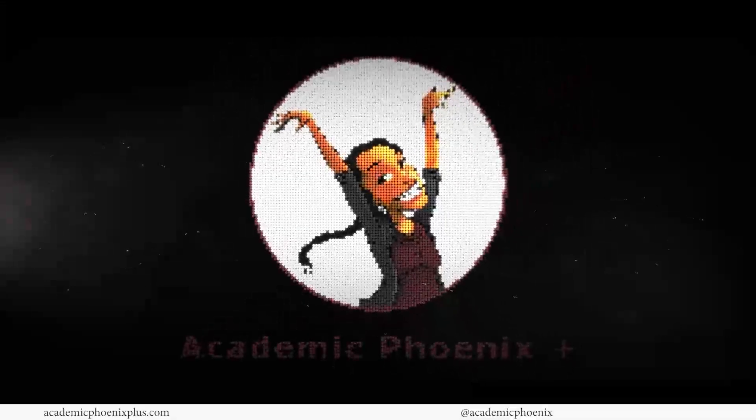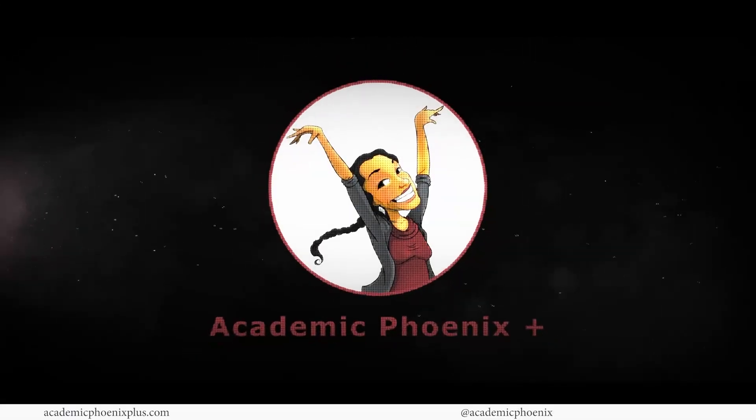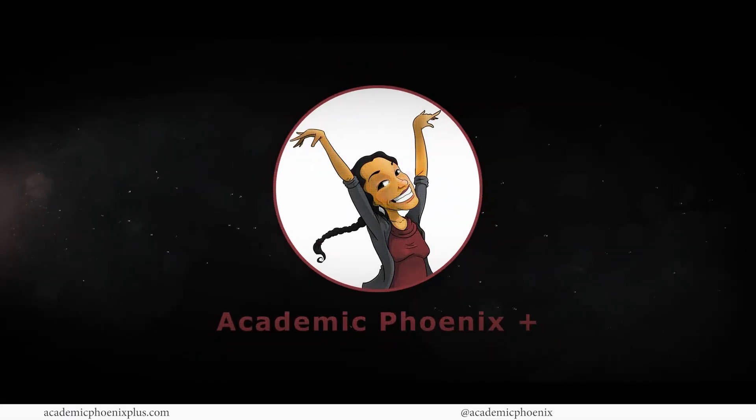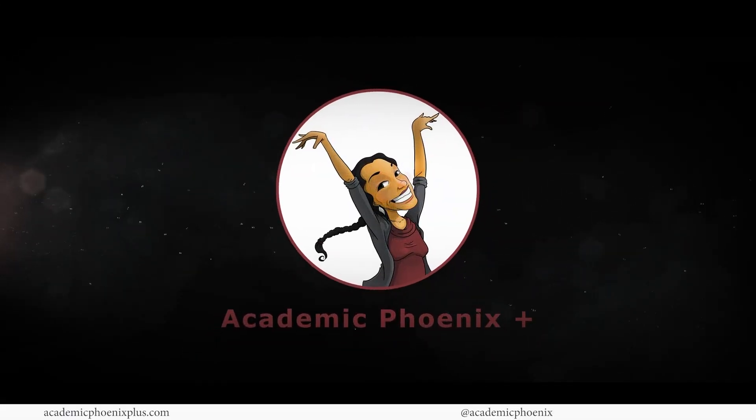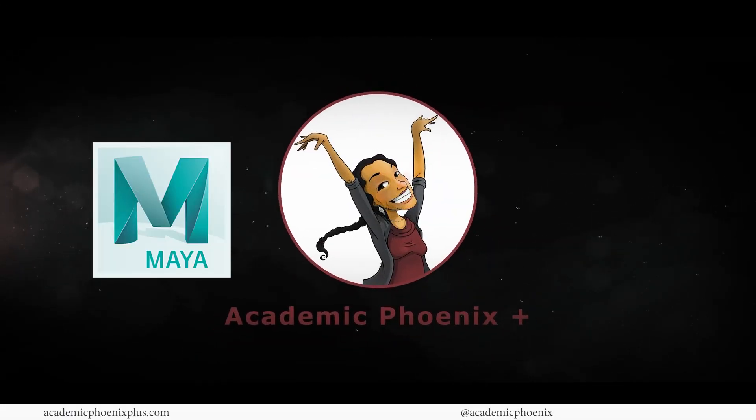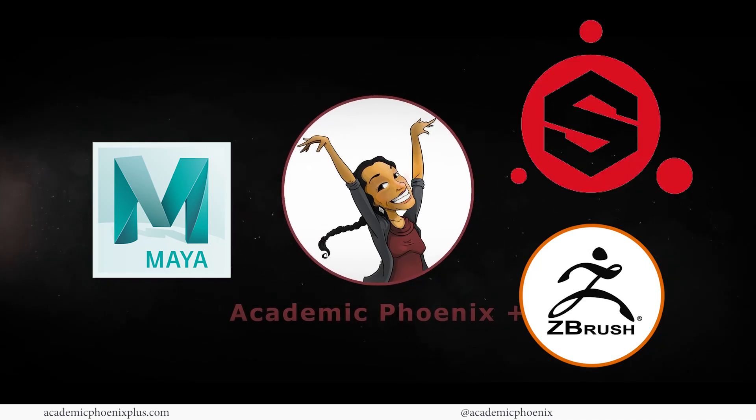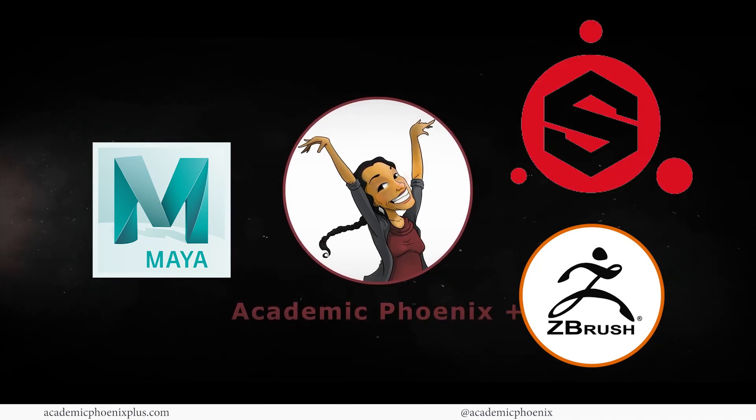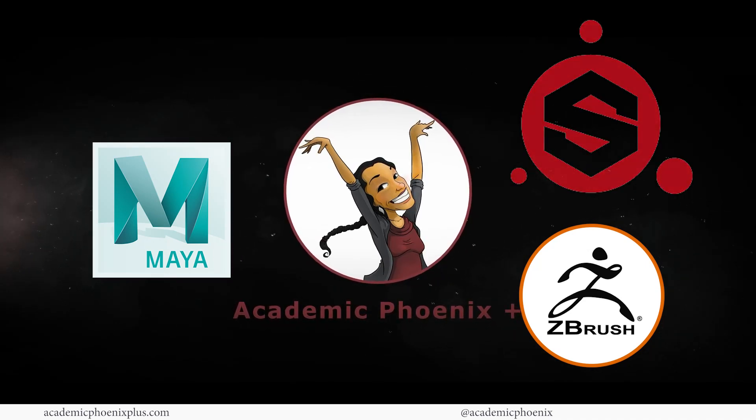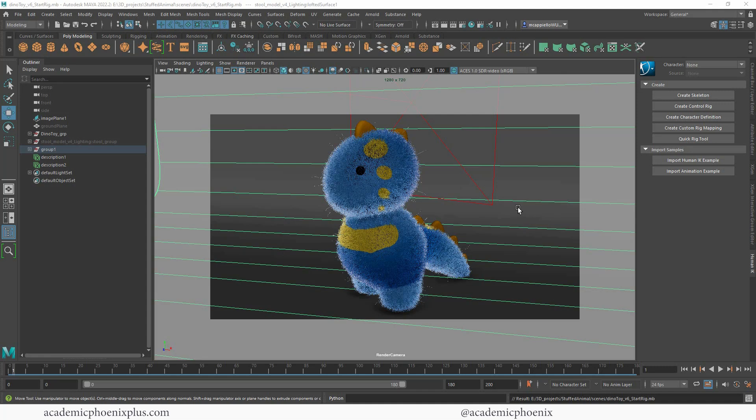If you're new to this channel, I post 3D tutorials on a weekly basis. I cover software such as Maya, ZBrush, Substance Painter and so much more. So if that is your sort of thing, please consider subscribing. Bring out your creativity, open up your software and let's get rigging.